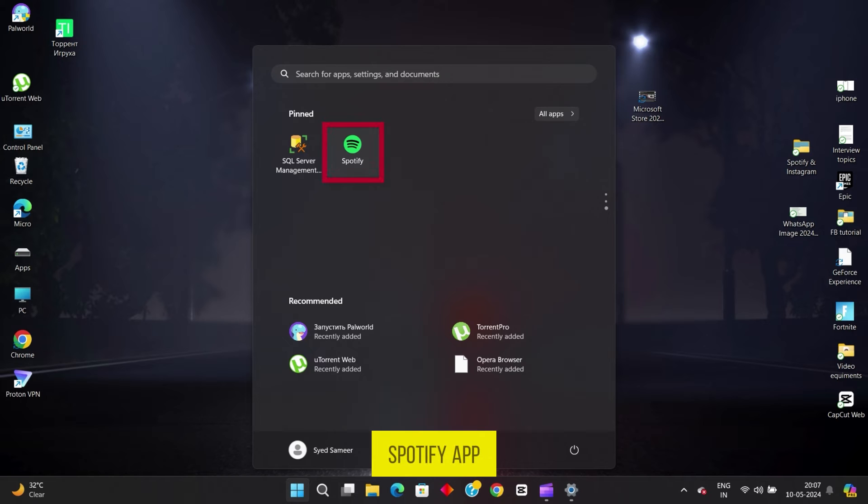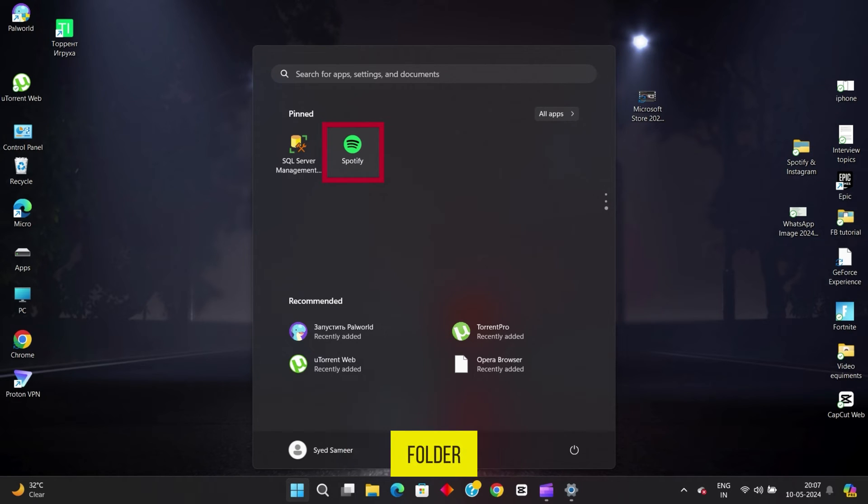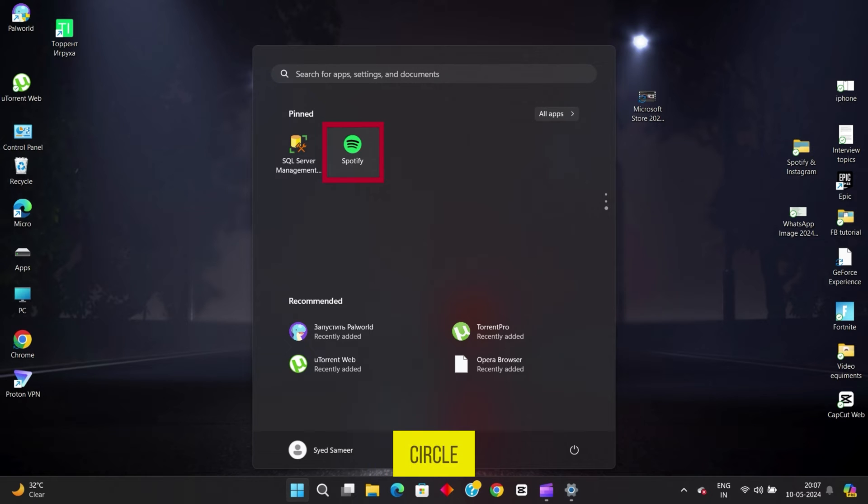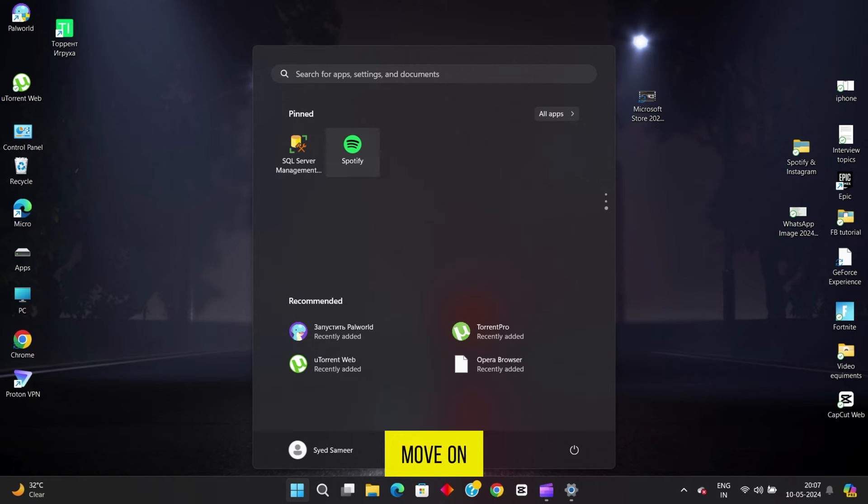Locate the Spotify app icon on your desktop or in your applications folder. It typically looks like a green circle with three sound waves inside. Got it? Great! Now, let's move on to the next step.